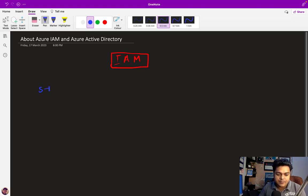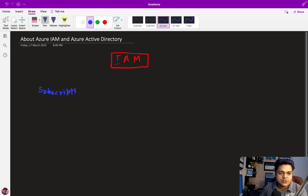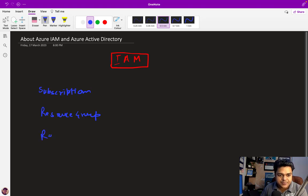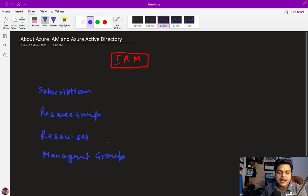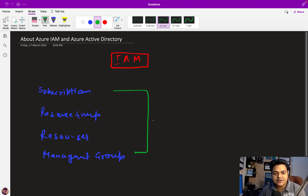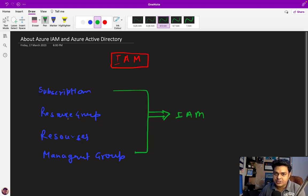For example, we have a subscription — you know that if you want to purchase any services from Azure, you must have at least one subscription. We are also able to create a resource group and set up resources such as virtual machines, storage, or anything else. We also have management groups. IAM can help us manage all these services from the Azure portal — think of it as a scope.